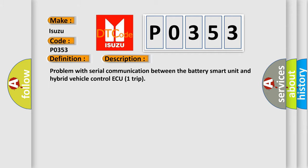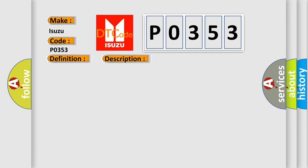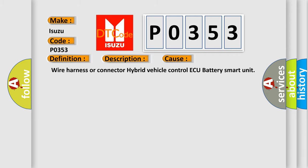This diagnostic error occurs most often in these cases: wiring harness or connector issues with the hybrid vehicle control ECU or battery smart unit.